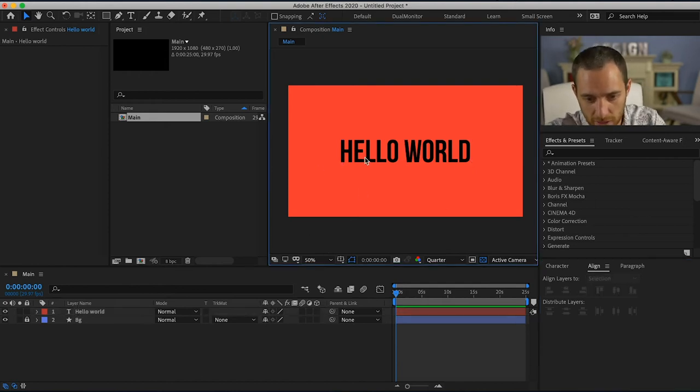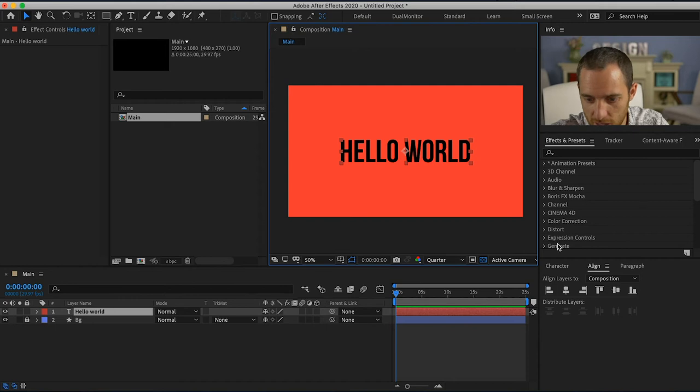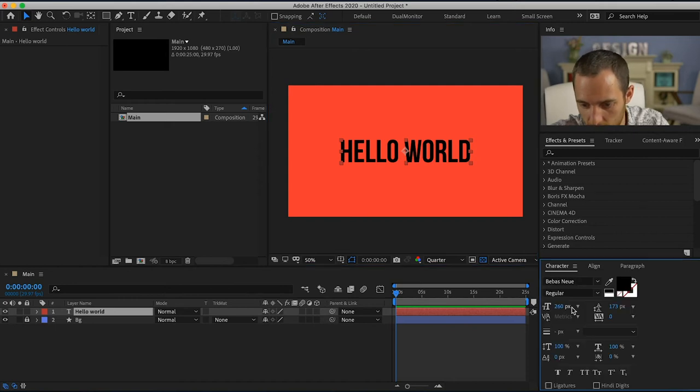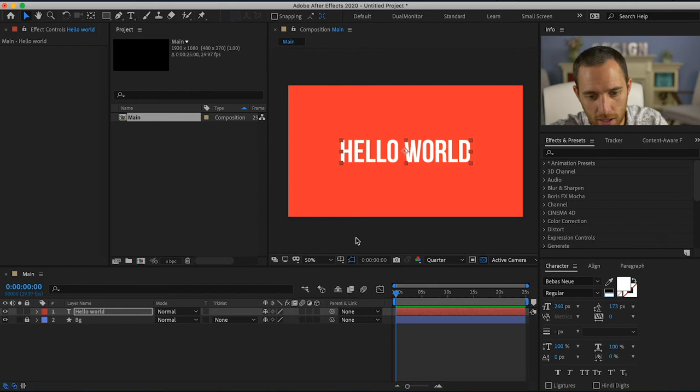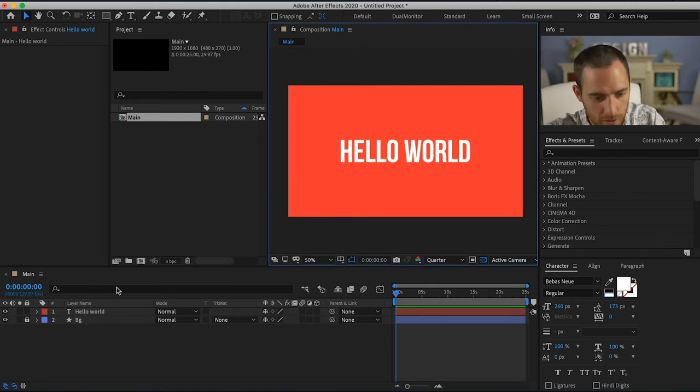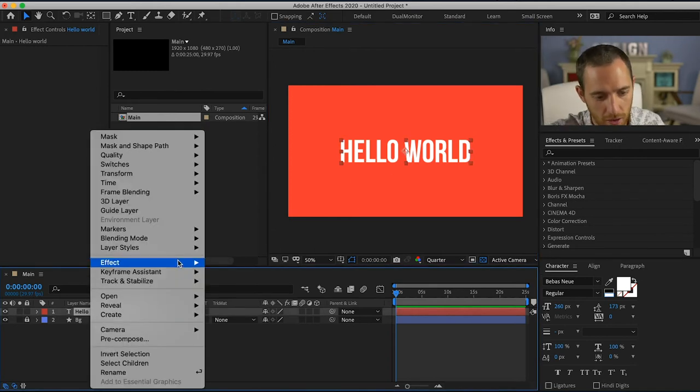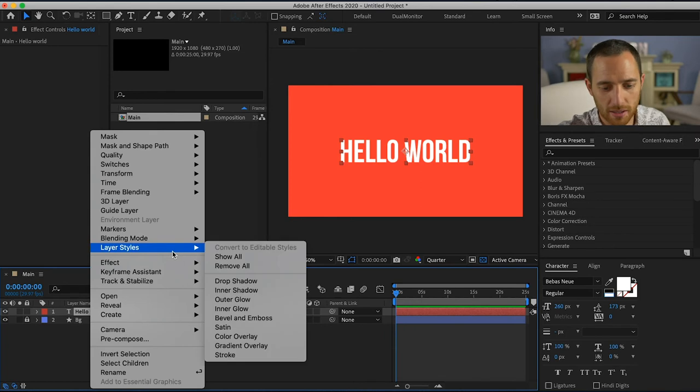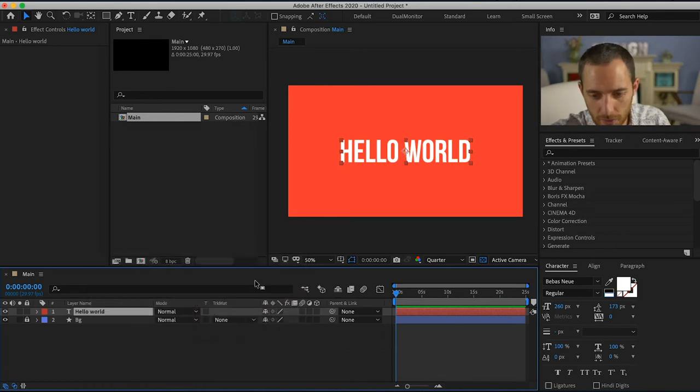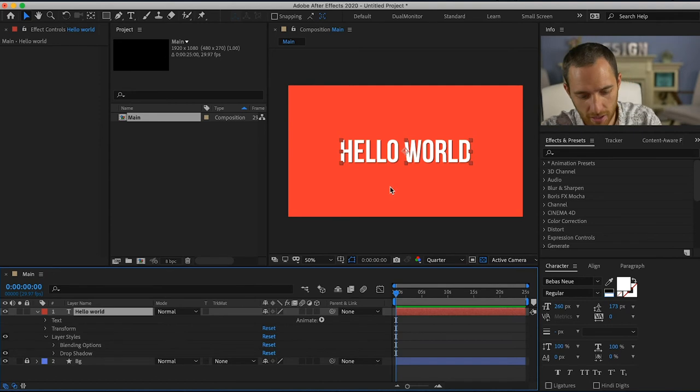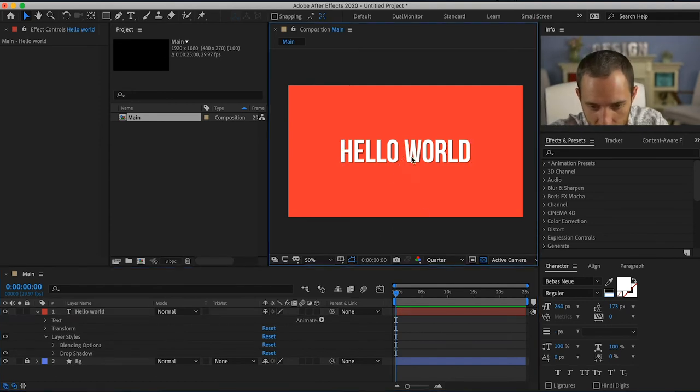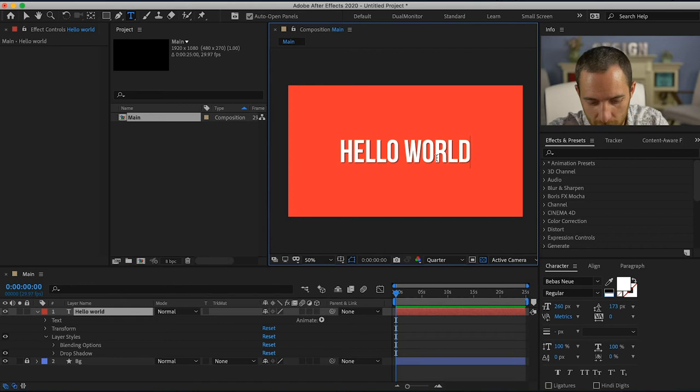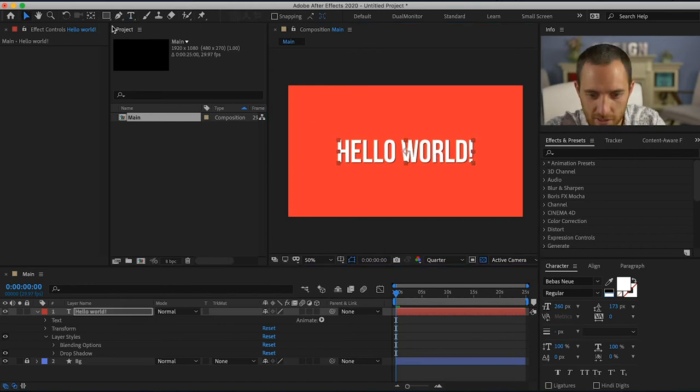Now what I can do is I can go in and I could change the color. I'll make that white and then I want to create a drop shadow behind this. All right, so now it looks a little bit more lively. Let's bring that, let's make that an exclamation point. I'm excited to do this.